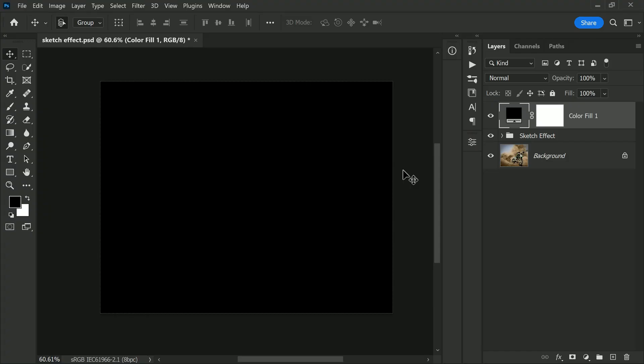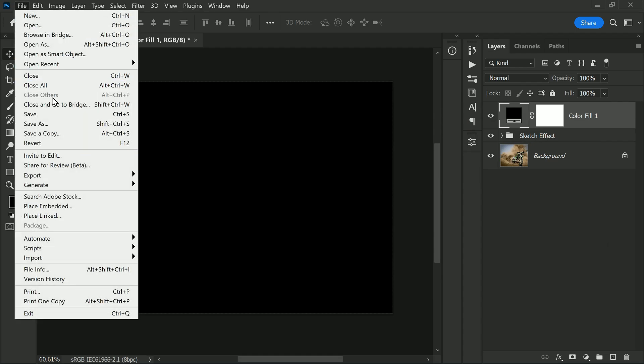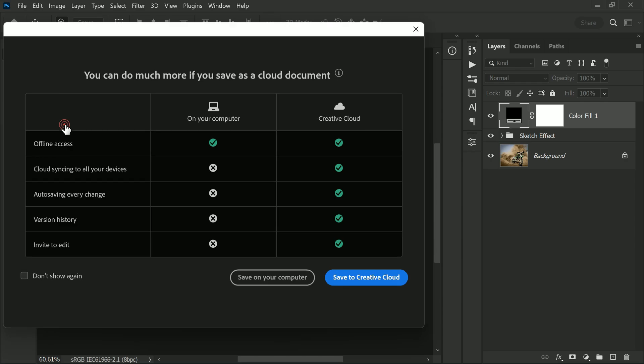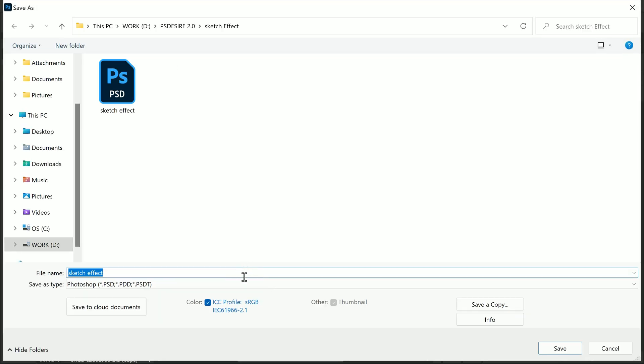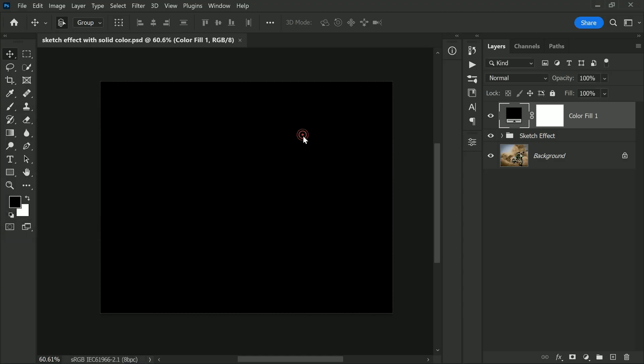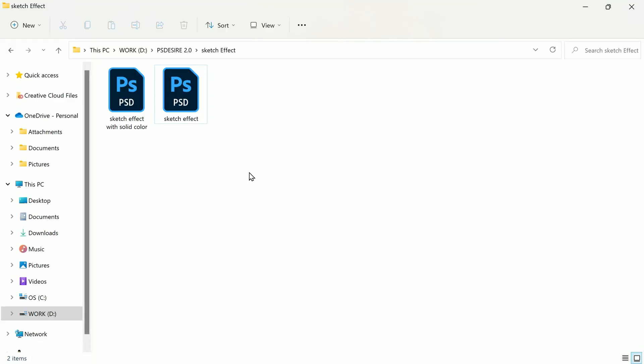Now the solid color adjustment is above all the other layers. Save your file, and you should notice a decrease in file size. Here is the original PSD file, which has a file size of 25 MB.